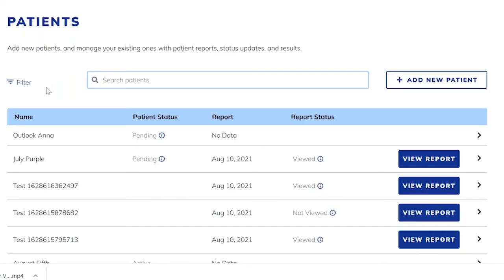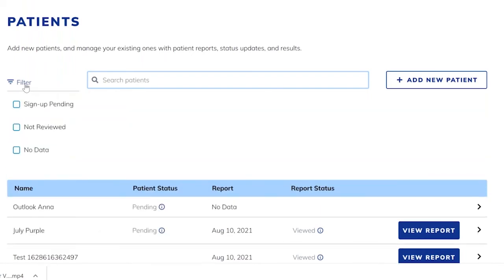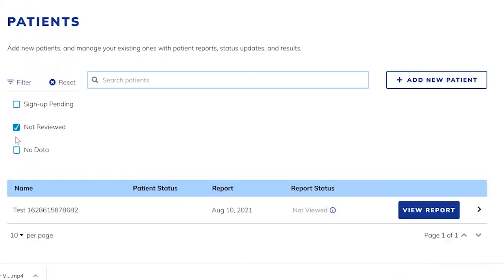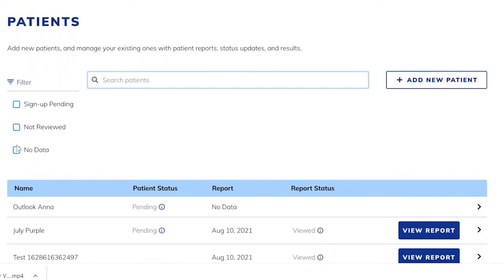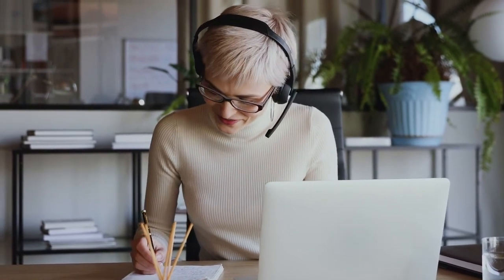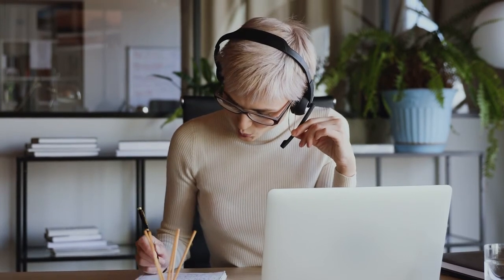A suggestion is to add to your practice workflow scheduled times to review these filters: sign-up pending, not reviewed, no data. For example, on designated Fridays, either you or your support staff view the list of patients who still need to register. Are those reports ready for you to review? Are there patients who still need to upload data? The following Monday, you or your support staff call patients to help them complete their data upload or questionnaire, or to schedule a follow-up encounter to review their report.